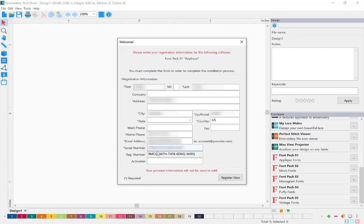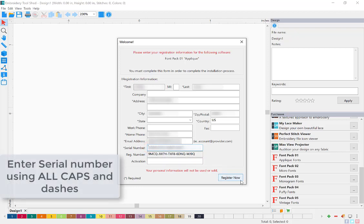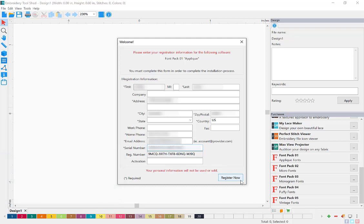You will need to type the serial number just as it reads, all caps and include the dashes. Once your serial number has been entered correctly, the Register Now button will become available. Click the Register Now button to activate your new font pack.